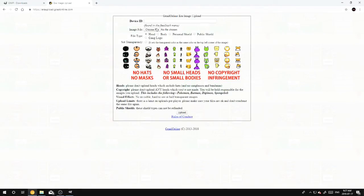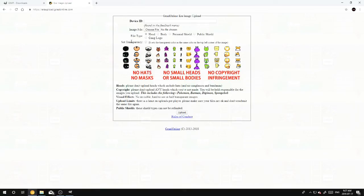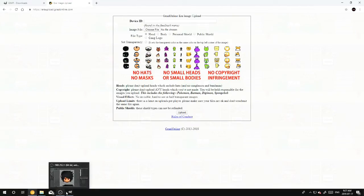You put your ID, choose your file, and then you would hit Head. And if you're unsure whether you should hit the Set Transparency box or none, it's pretty simple.